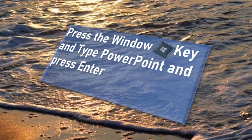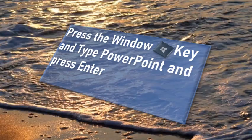On your desktop, press the menu key and type PowerPoint and press enter.